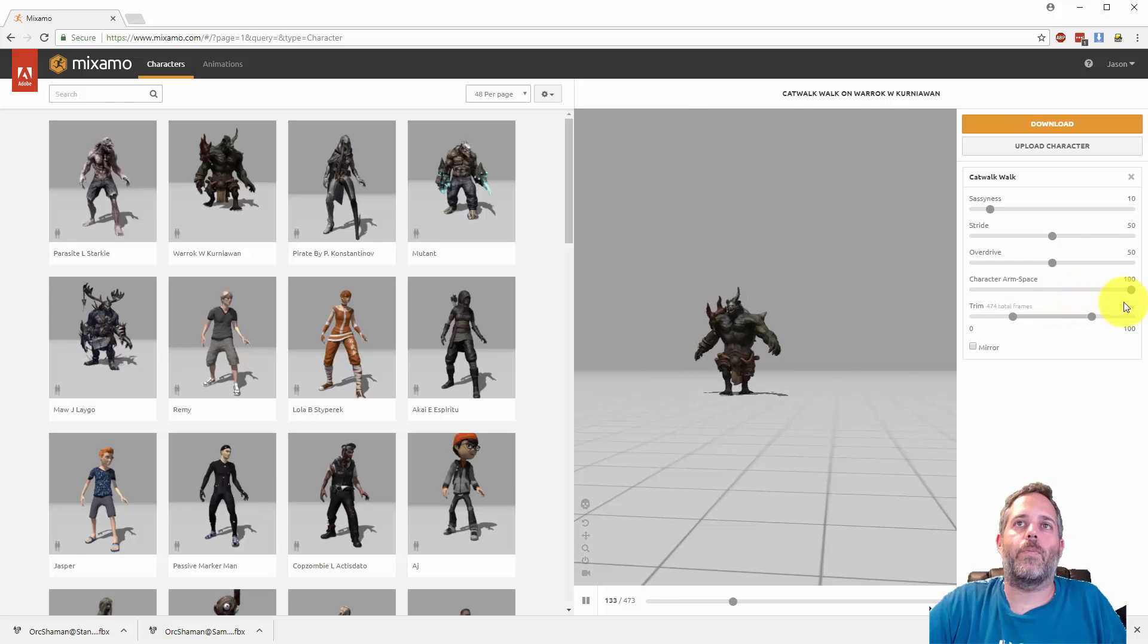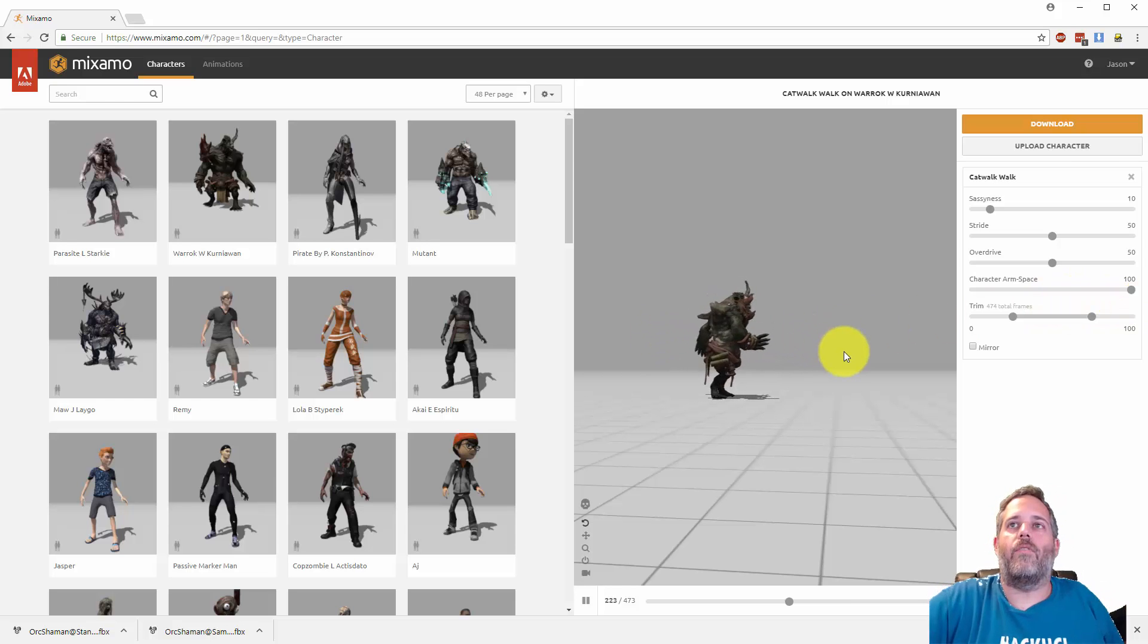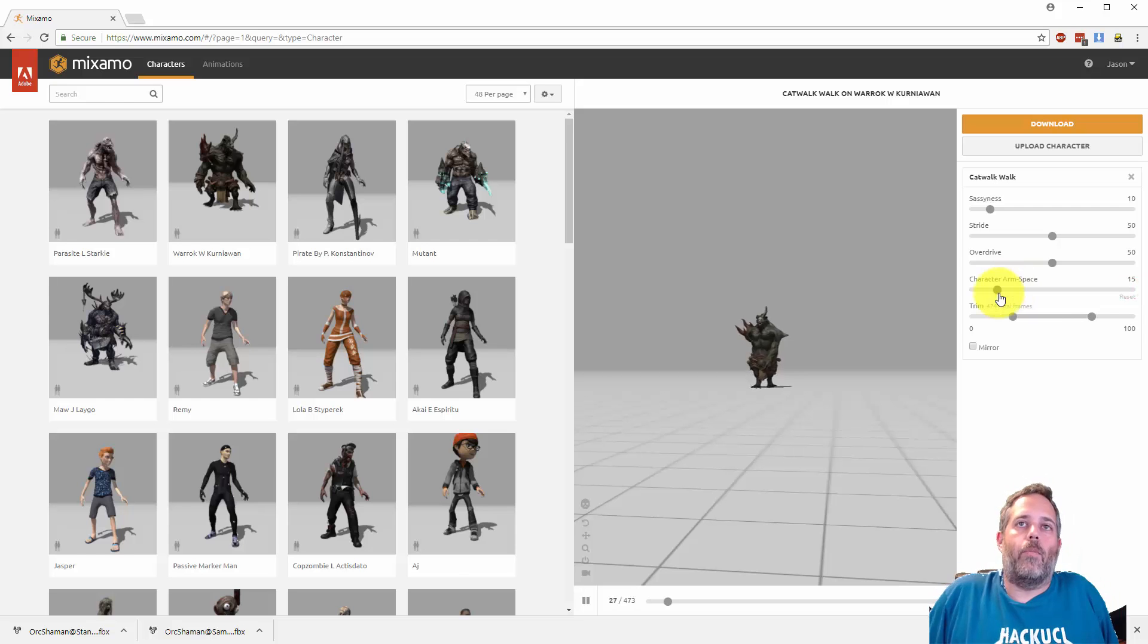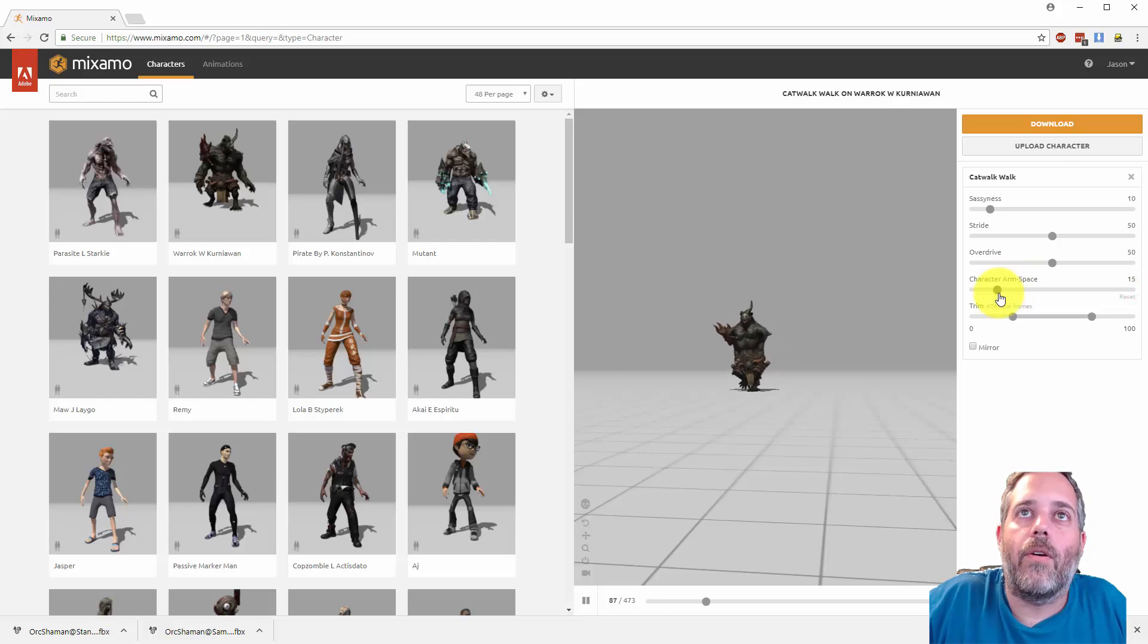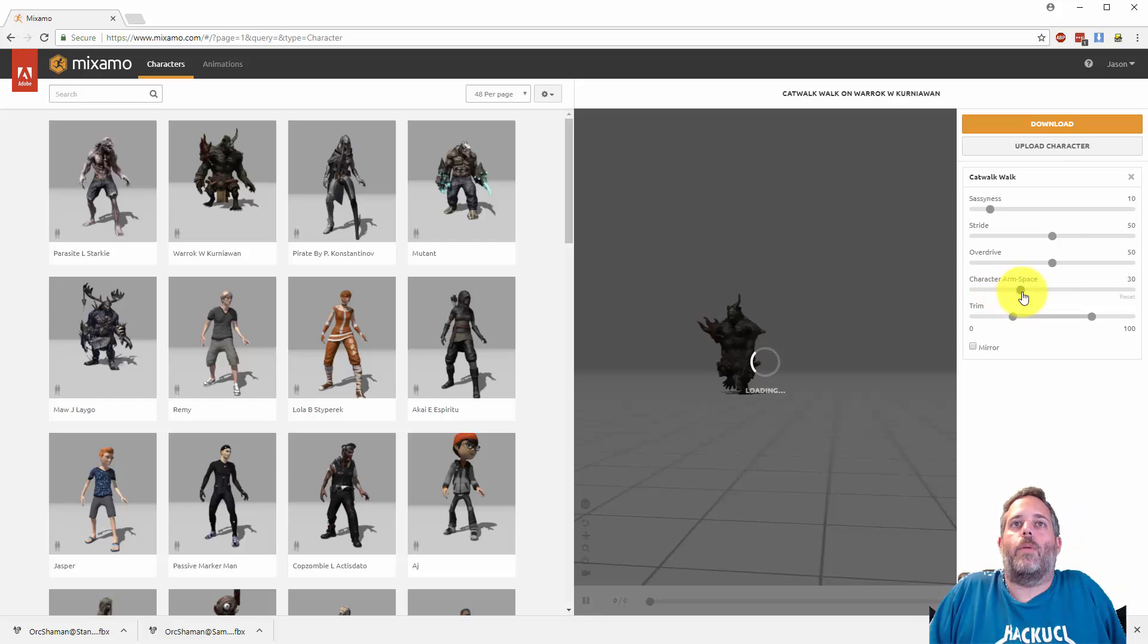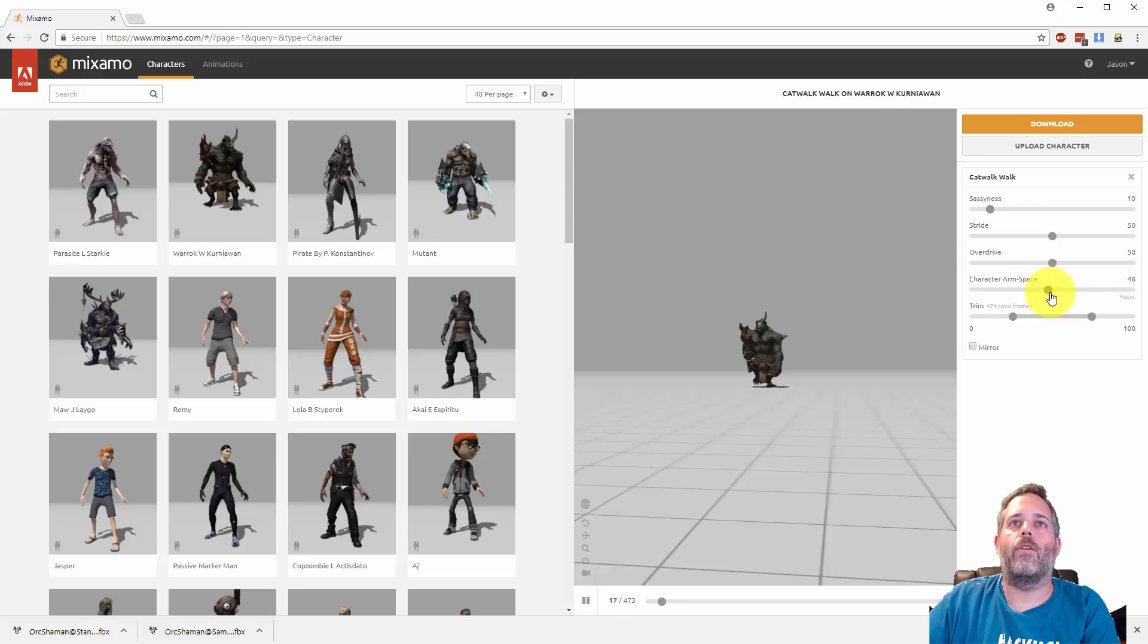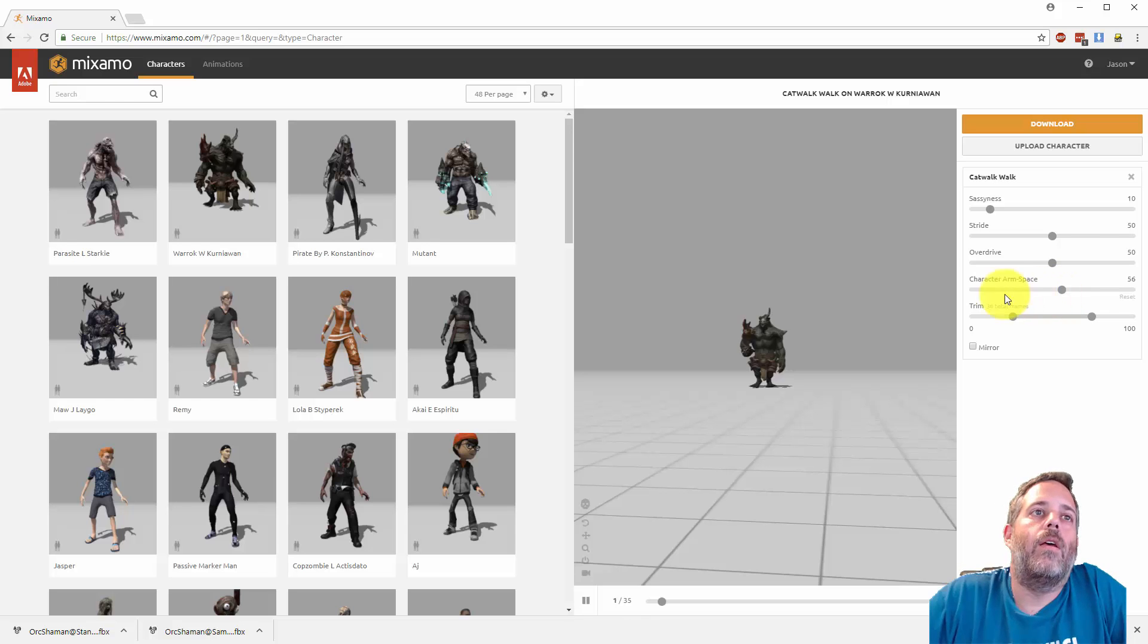Arm space is pretty common. You see like he holds his arms out a lot further. If I slide the arm space out, if I pull it in his arms will be more down inside. In fact there they're a little too far in, they're kind of clipping into his body. So you can play with these sliders and get it to look right on your character or customize the animation as you see fit.